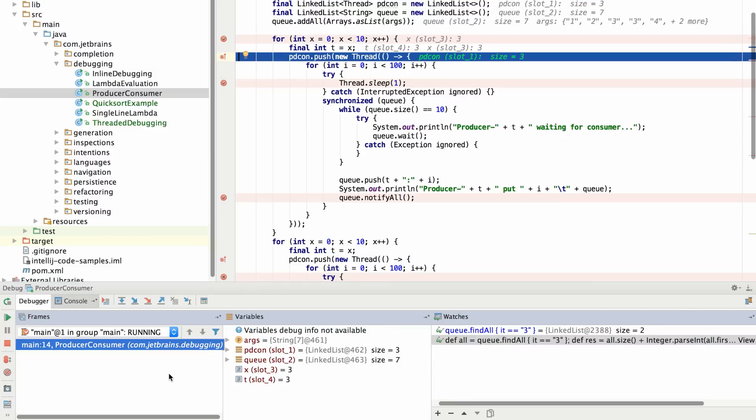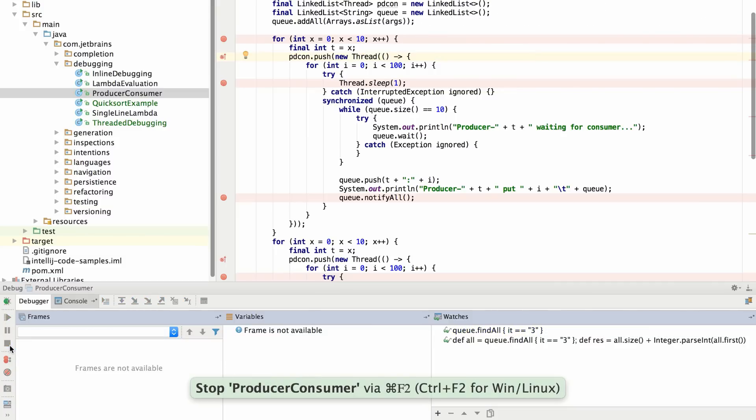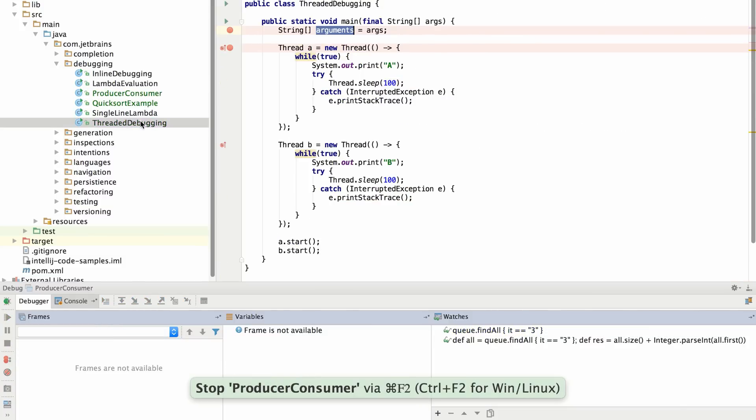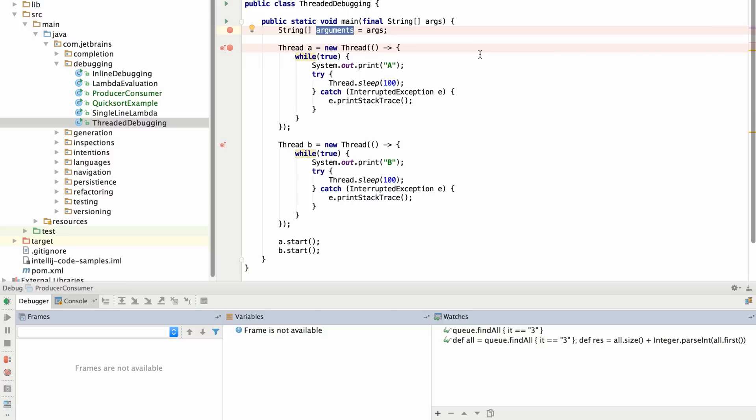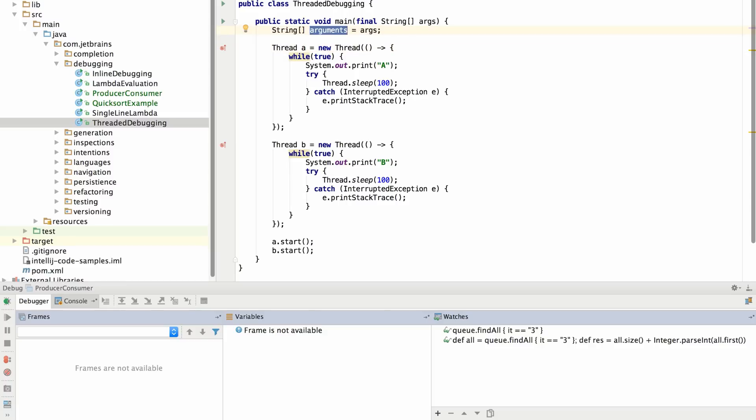The second major debugging feature in IntelliJ IDEA 16 is improved support for multi-threaded debugging. So here I have a simple application. There's two threads. We're going to kick them off and see what happens.